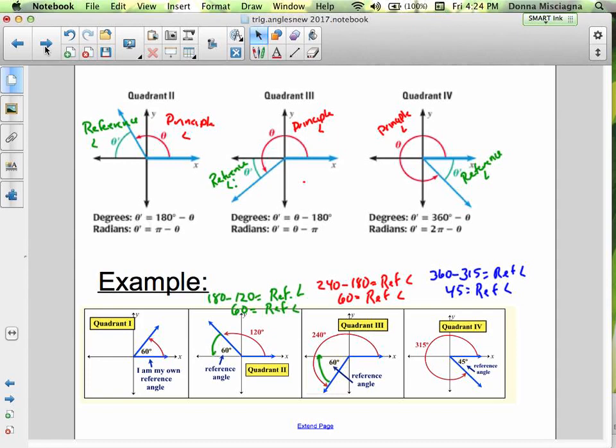In quadrant 3, the reference angle plus 180 adds to the principal angle, because we've gone more than 180 degrees. So subtract 180 or π from the principal to get the reference angle. For example, a 240-degree angle: 240 minus 180 gives a reference angle of 60 degrees. In quadrant 4, subtract the principal from 360. For a 315-degree angle: 360 minus 315 gives 45 degrees as the reference angle. These four examples are just that simple.